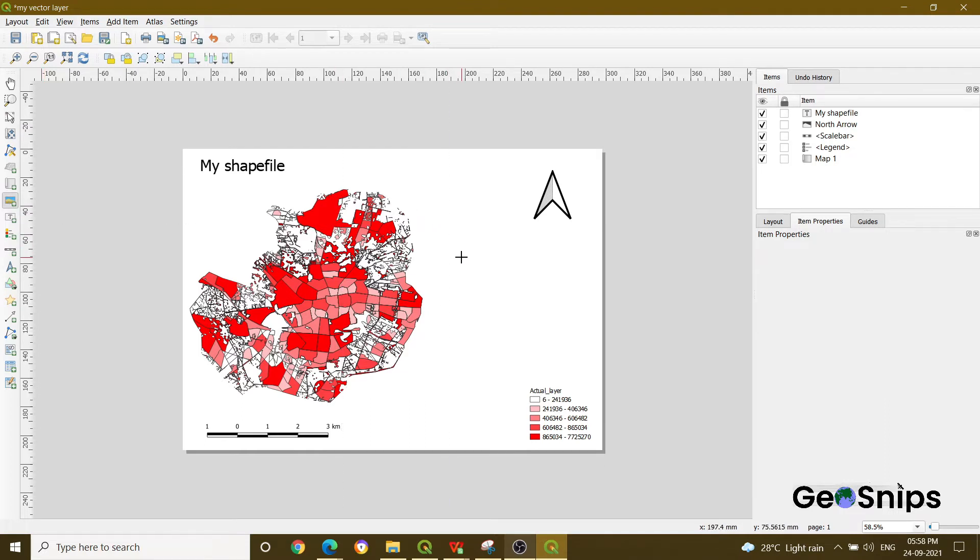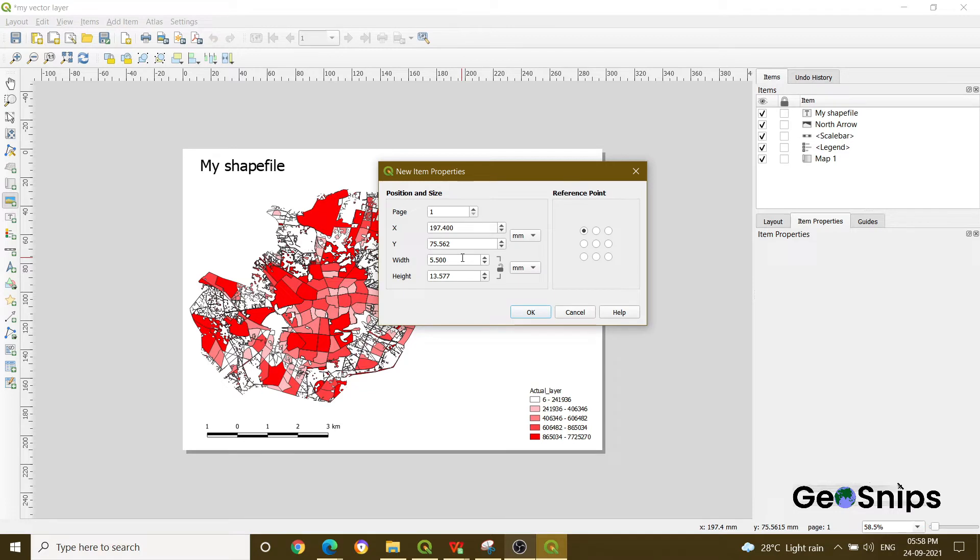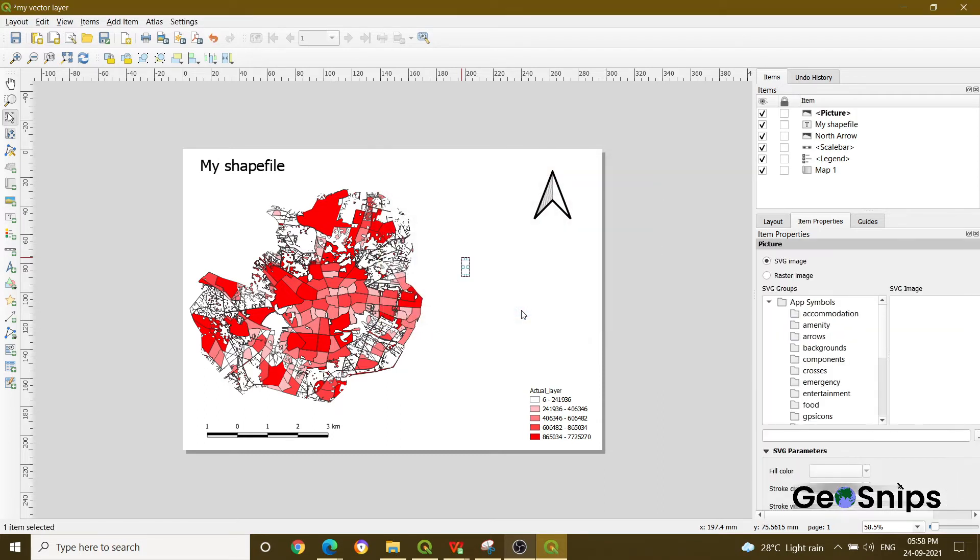If you click it anywhere on your window, then a new window will appear which is asking for item properties. Just going with the default setting, press OK. Now you see a section has been added onto your map.